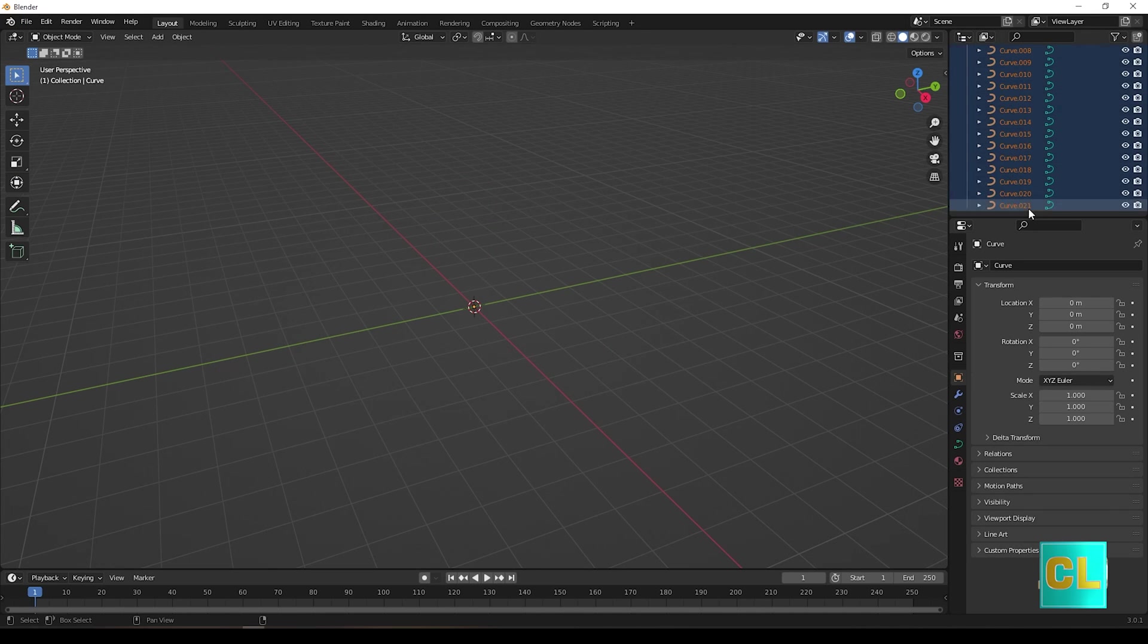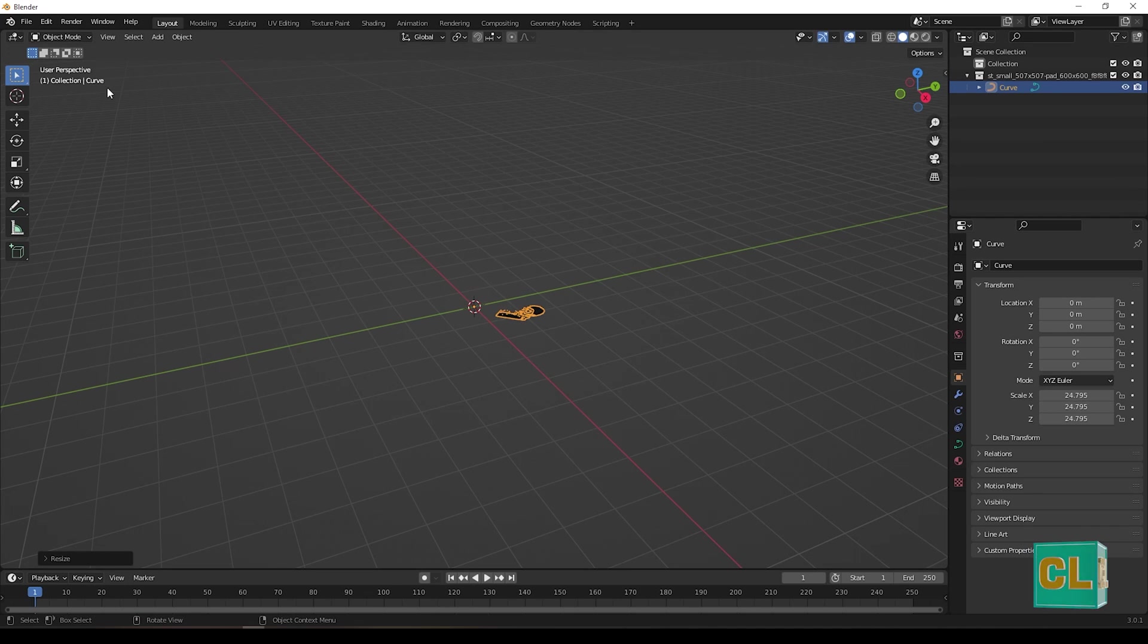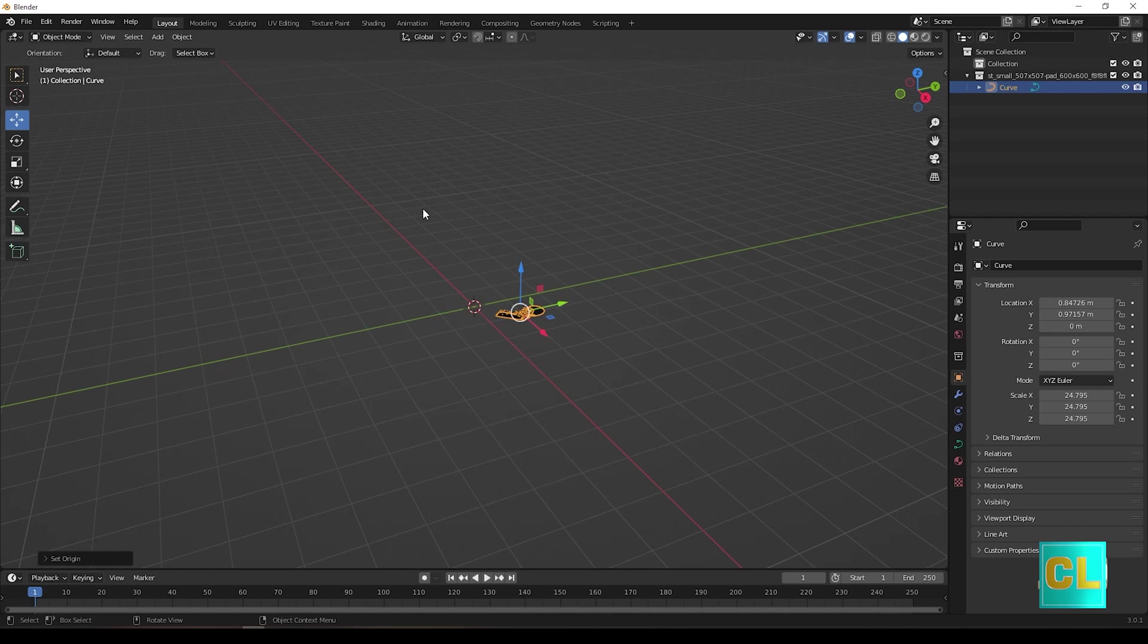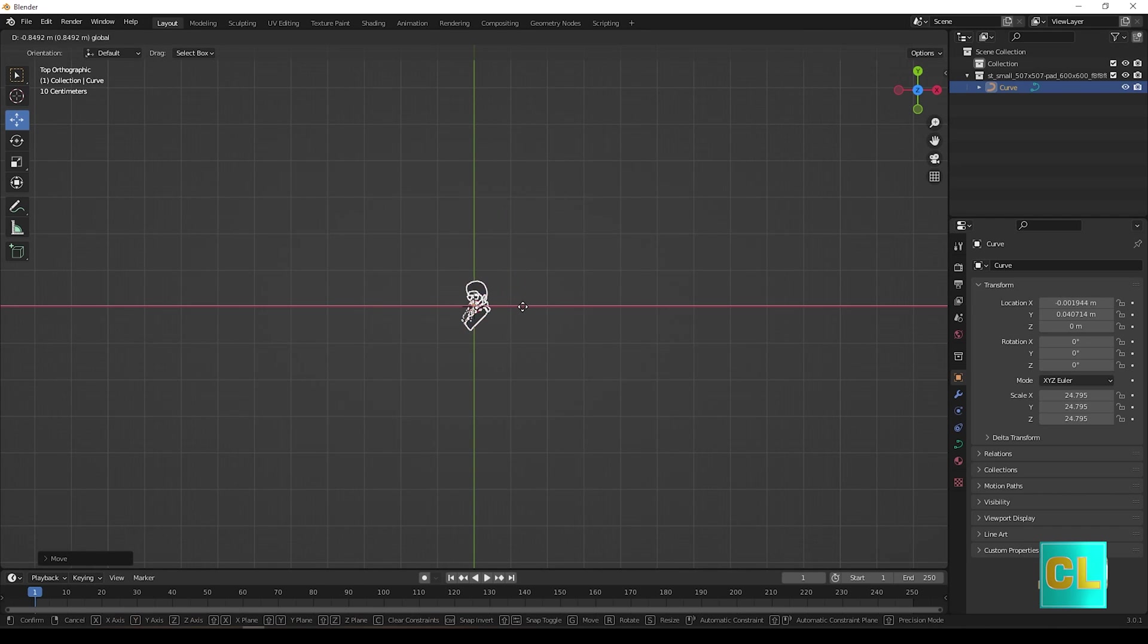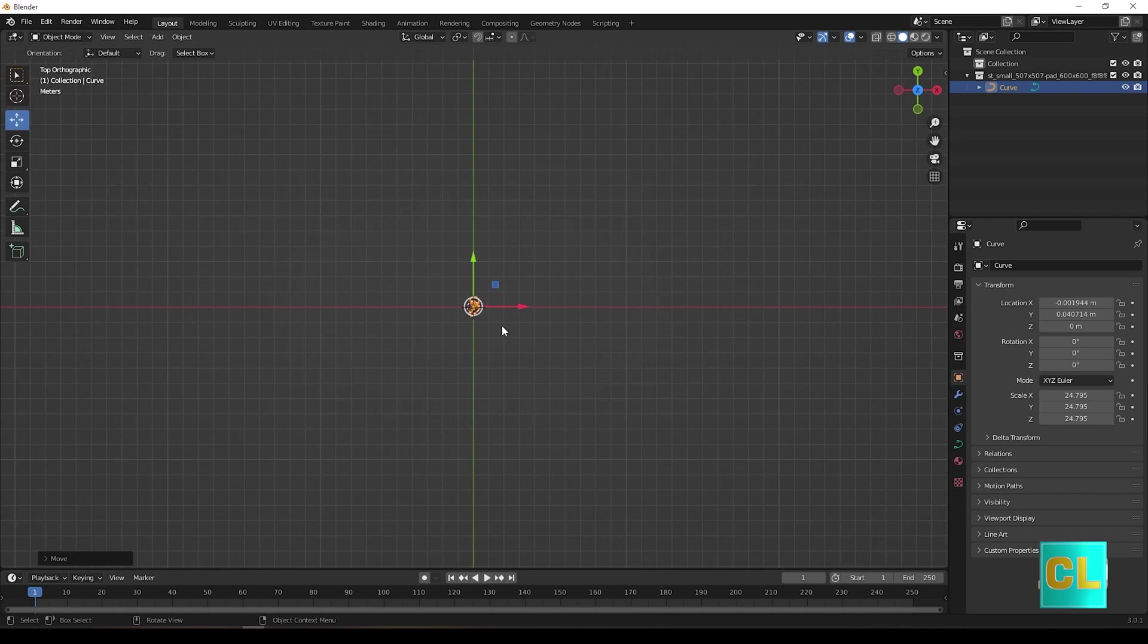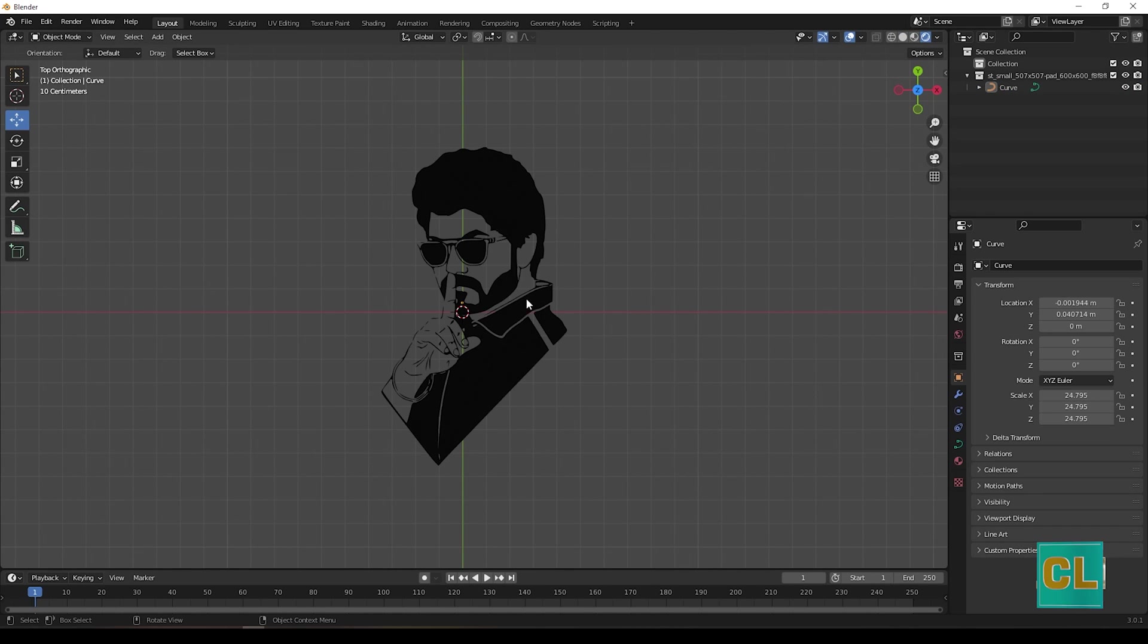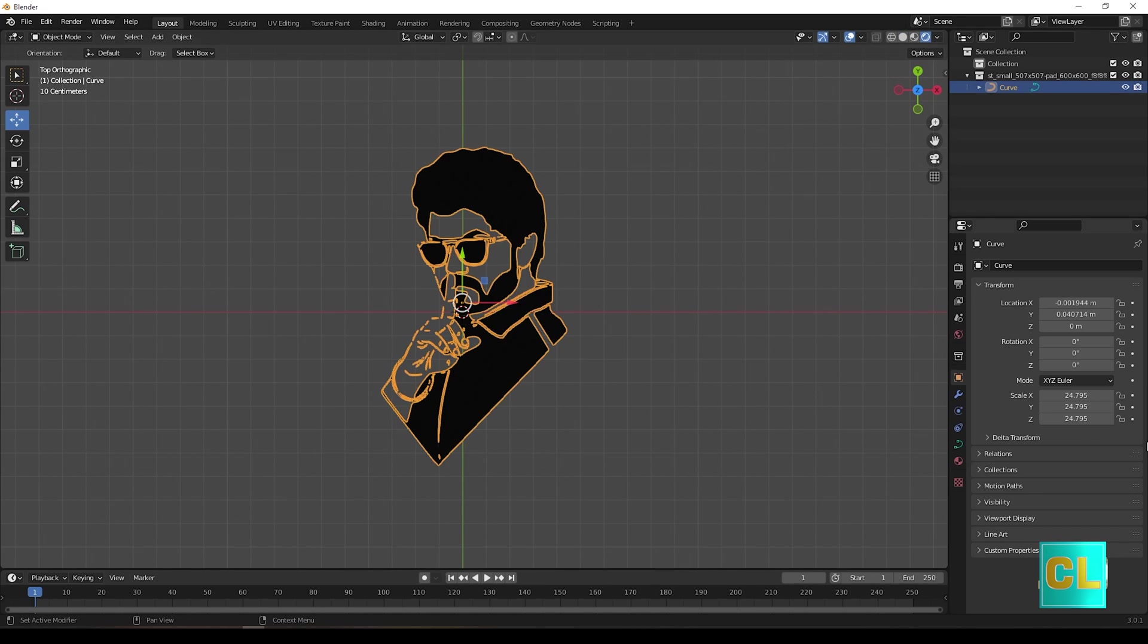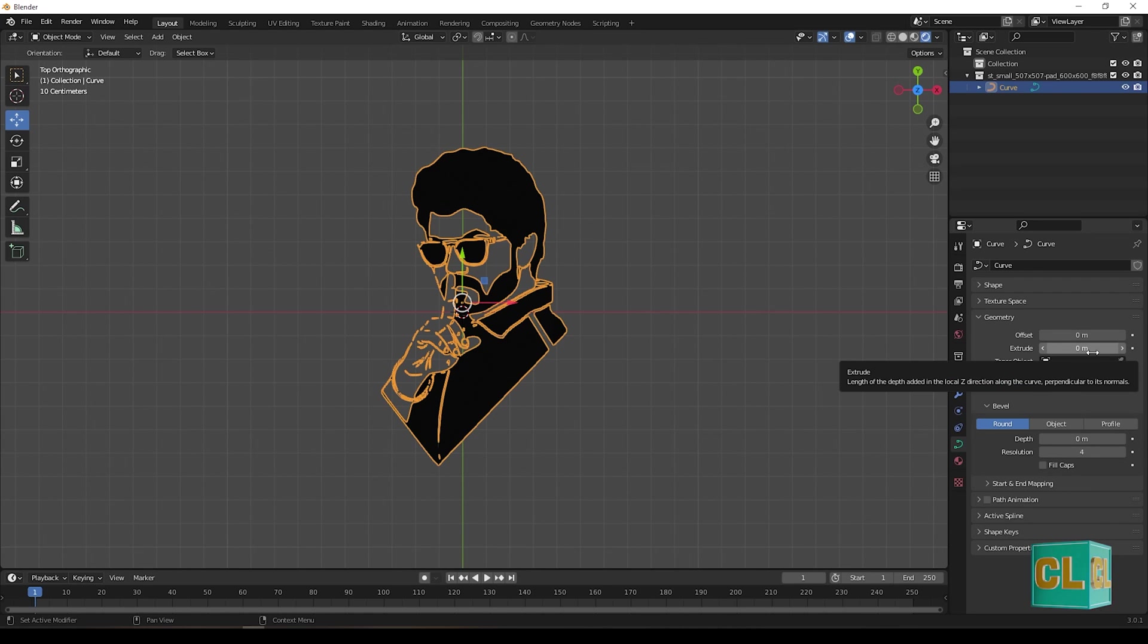Select all curve and join them. Now select it and press S and scale them. In the curve settings, add some extrude.